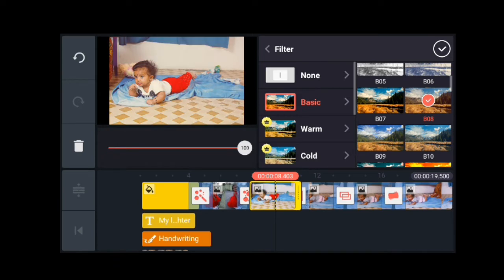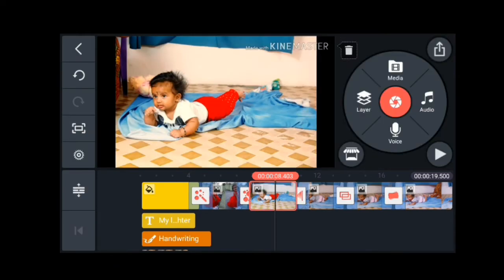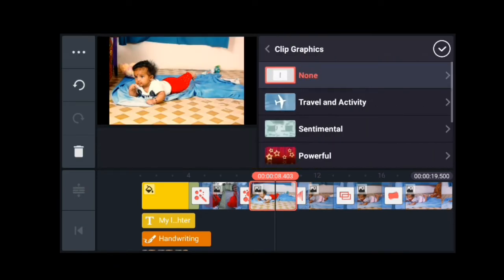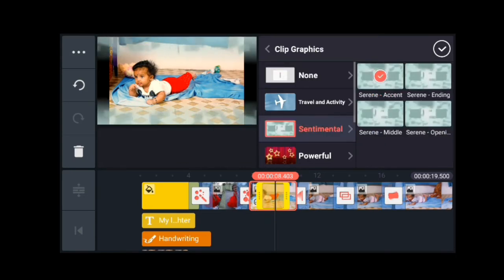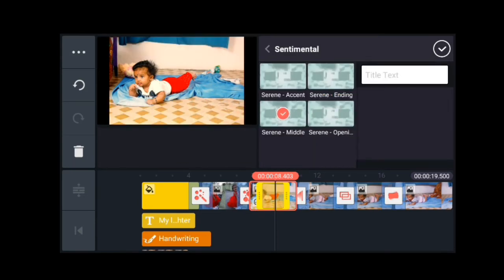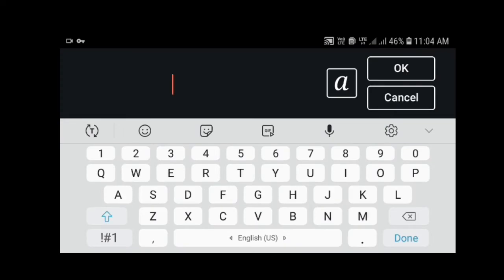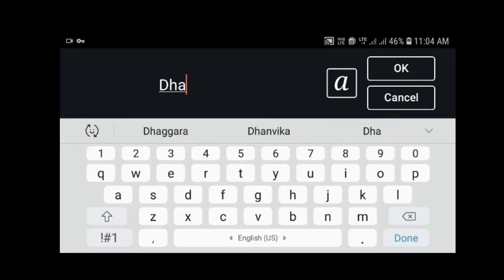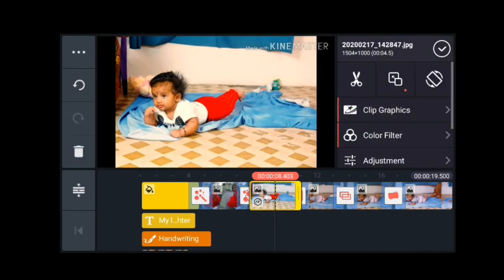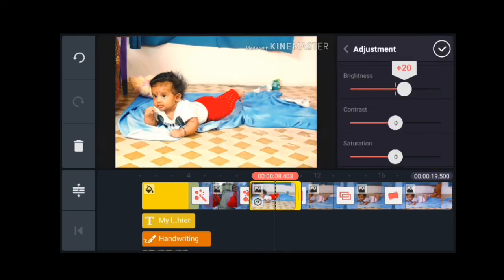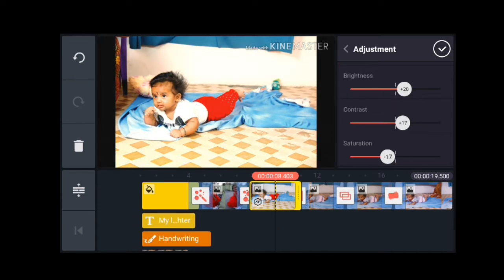Now select a photo, then click on clip graphics and click the clip. Select the name from the list. I am going to show my name. We will set the image to add a color filter, adjustments, brightness, saturation, etc.